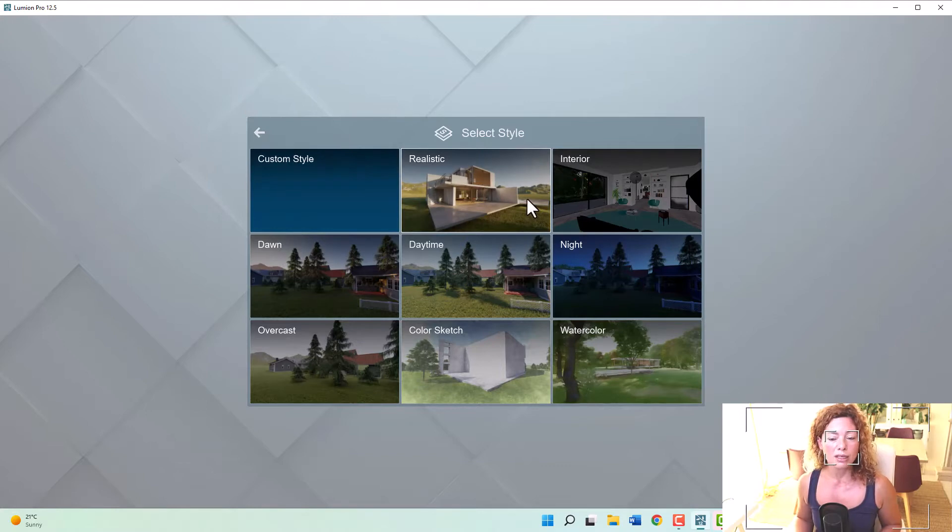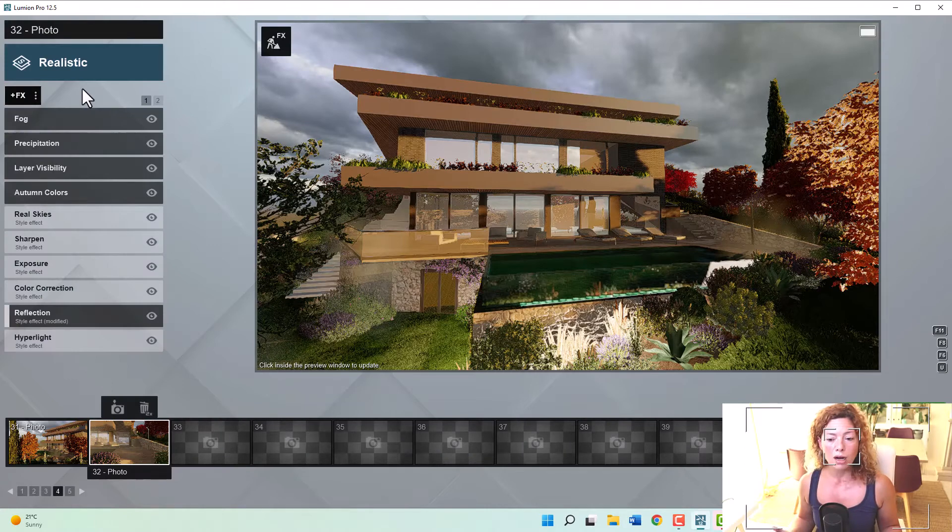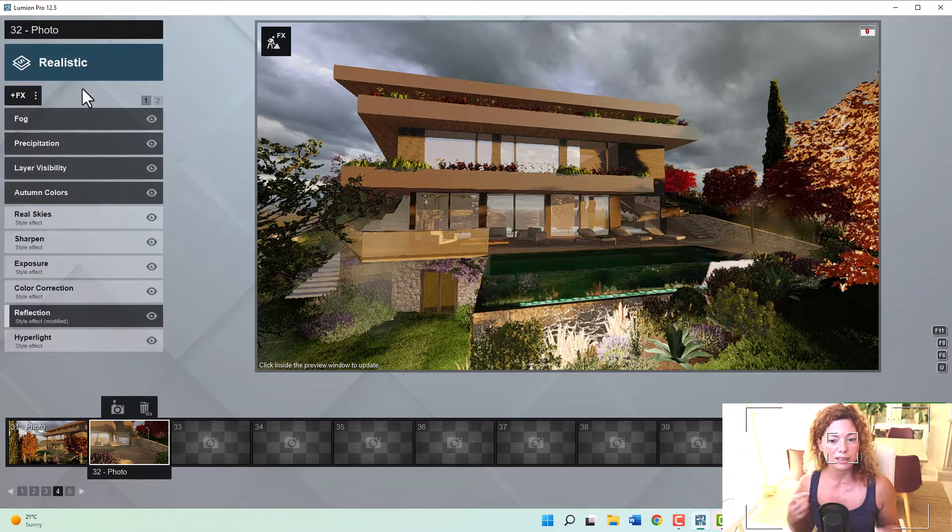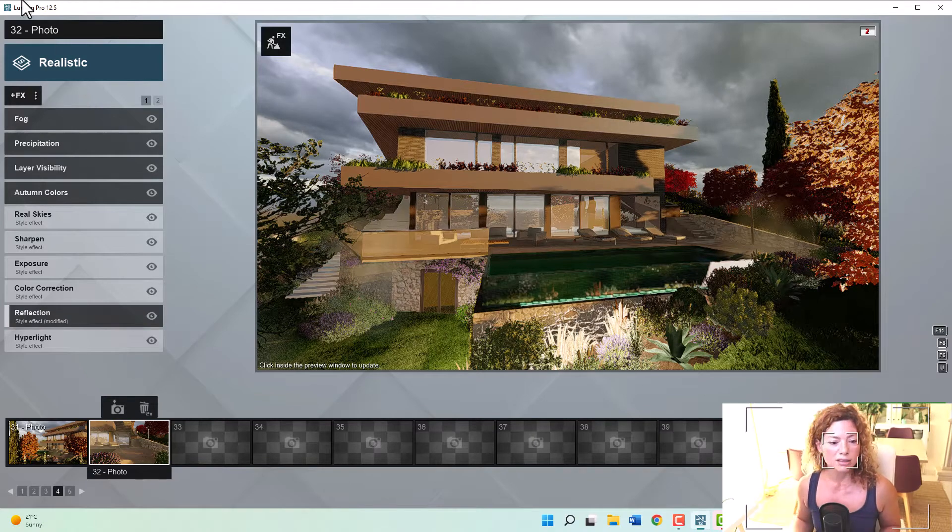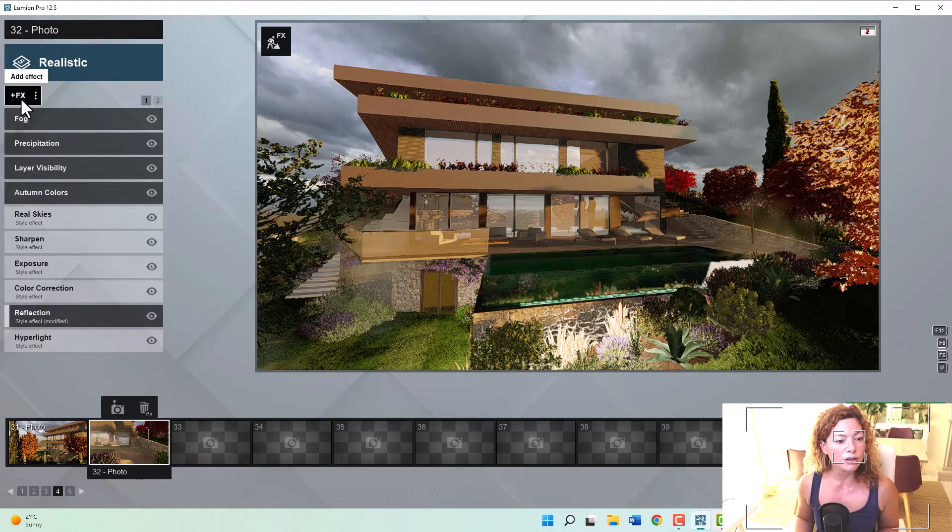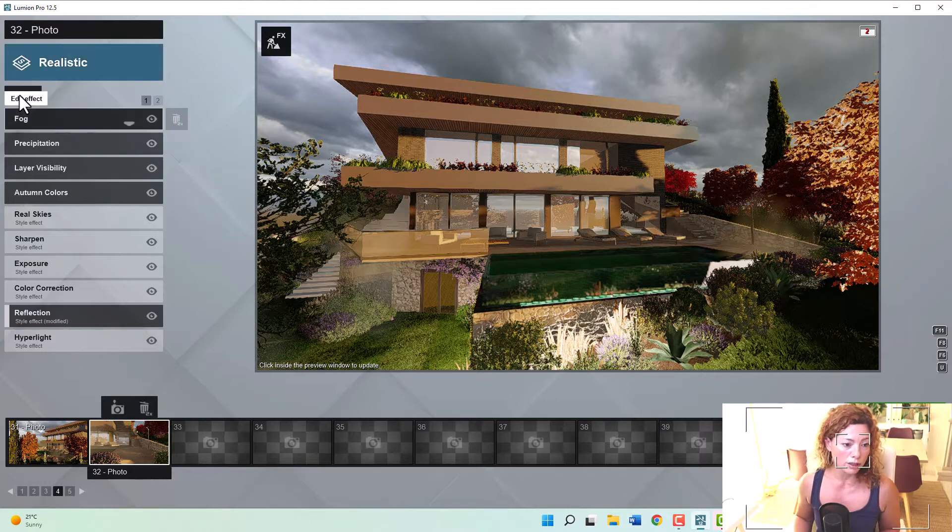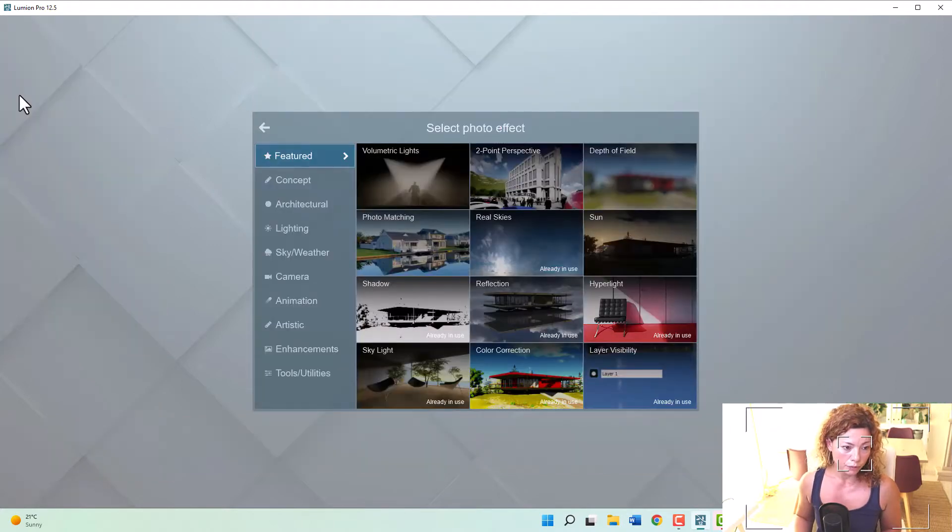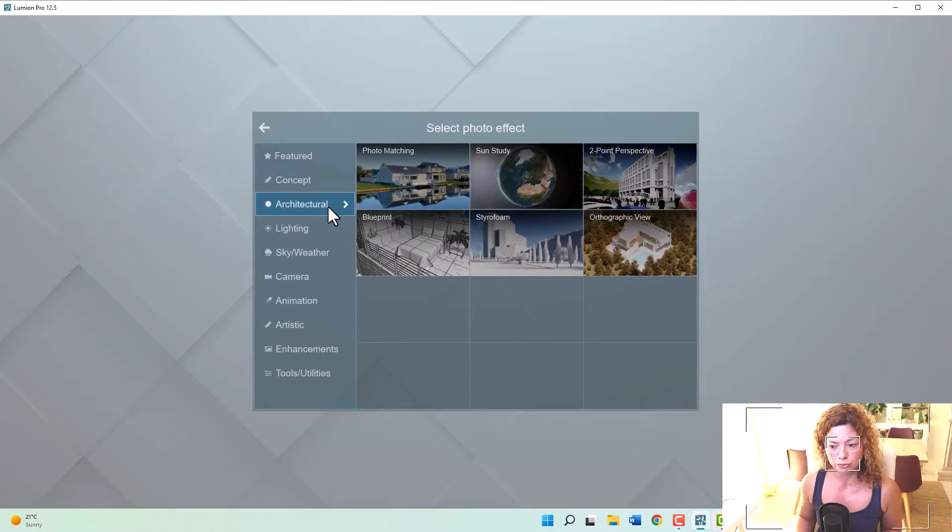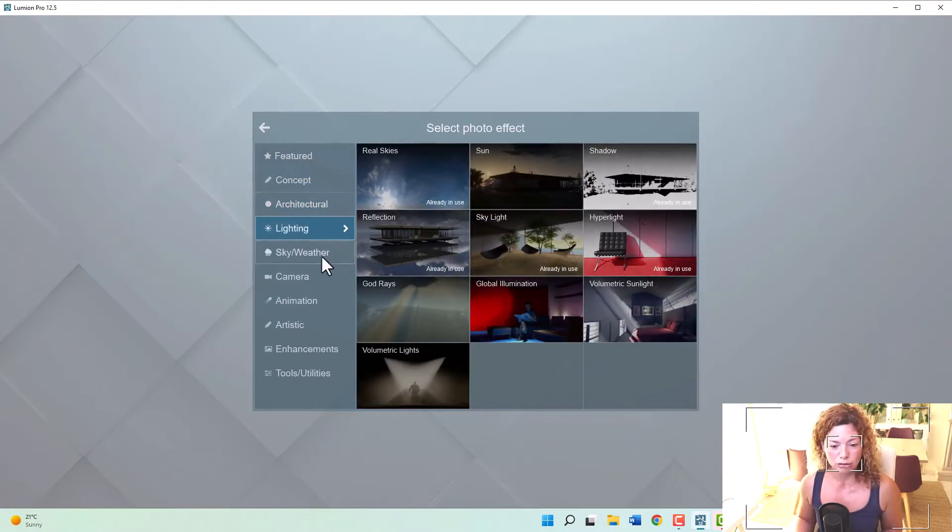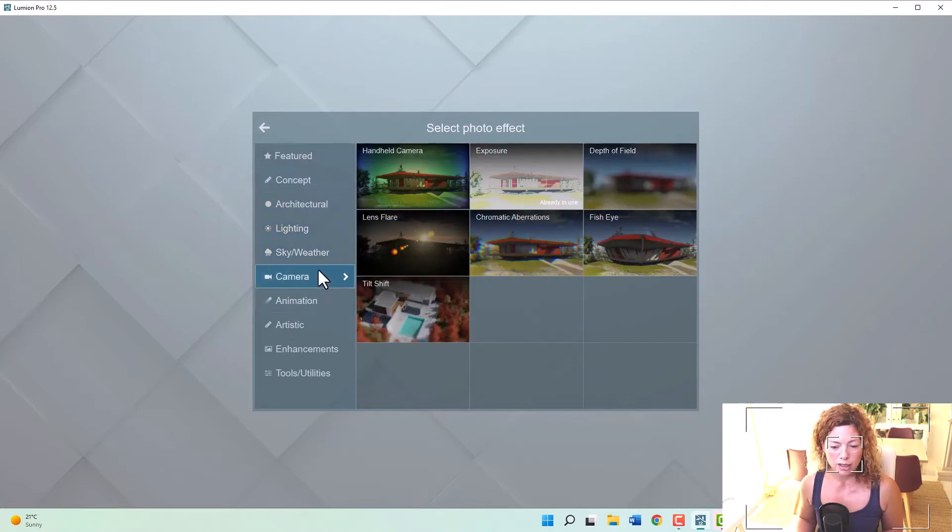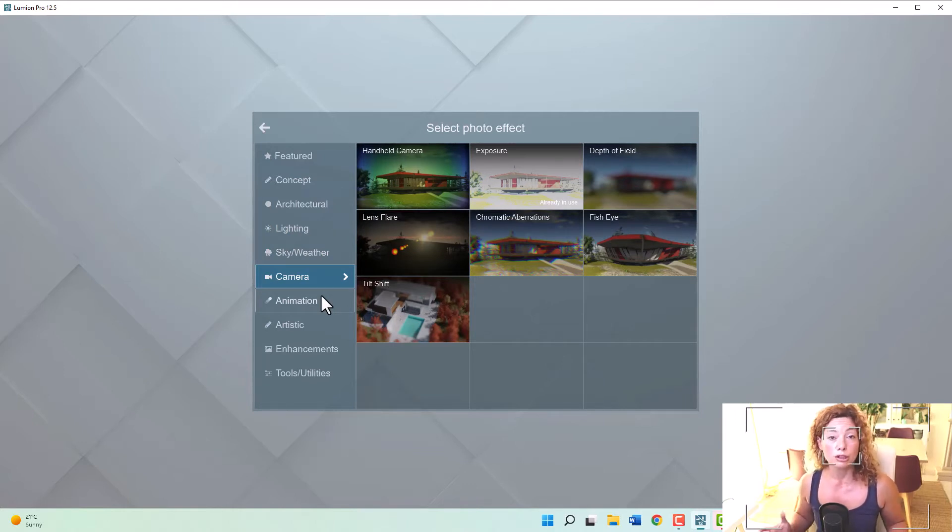Normally, I start by realistic and I have to modify it myself. Because it really depends where you are in the world, the quality of the lighting, the sky you want, if you want more this atmospheric lighting, etc. But after you have this amazing menu of effects that you can apply to your photos. You have some concepts, architectural, all this lighting, volumetric lighting, etc. Sky, camera. Some of them can be applied to photos only, others can be applied to animations only, like when you're doing the videos, animations. So you can see here not for photo is for the animations.